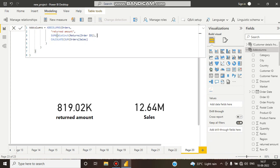So what is happening here? We all know the sumX function goes row by row. It is going row by row through the returns table, going through the order IDs row by row. If it is getting some order IDs which are matching with the orders table IDs — in the modeling, we have shown that returns order IDs and orders order IDs are the same.